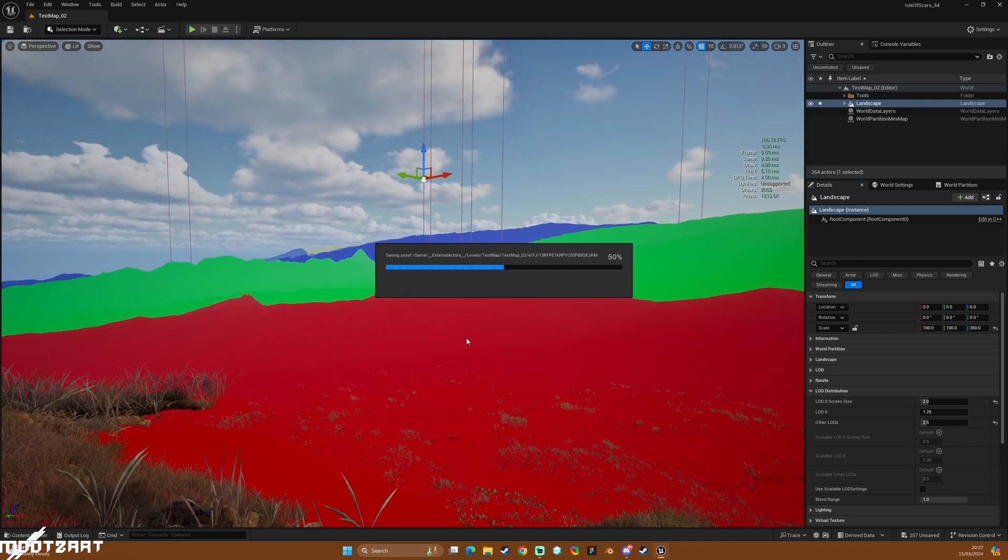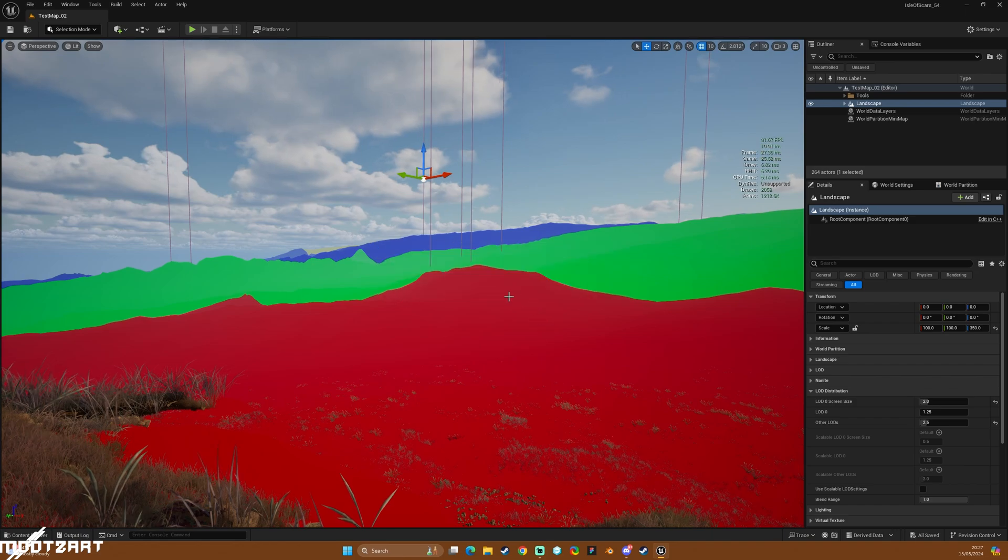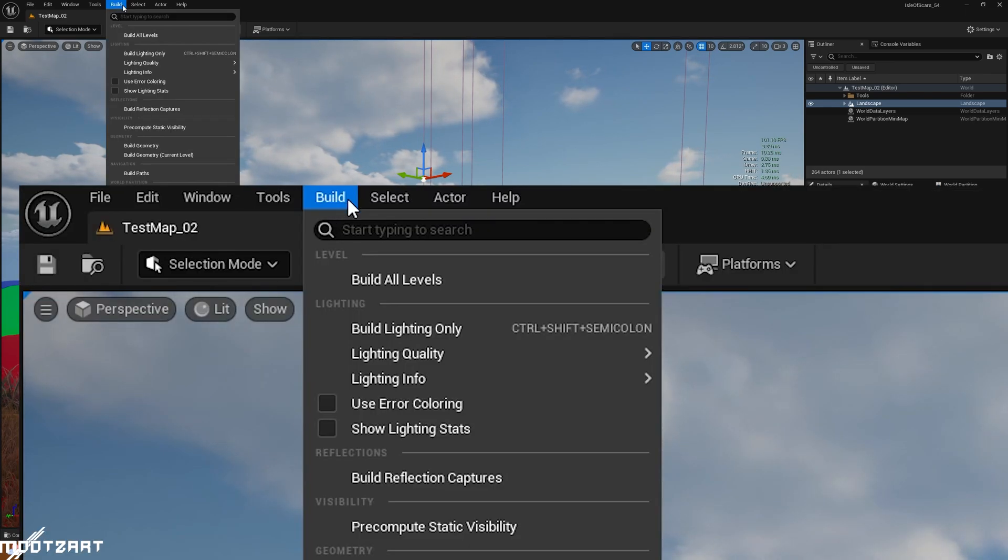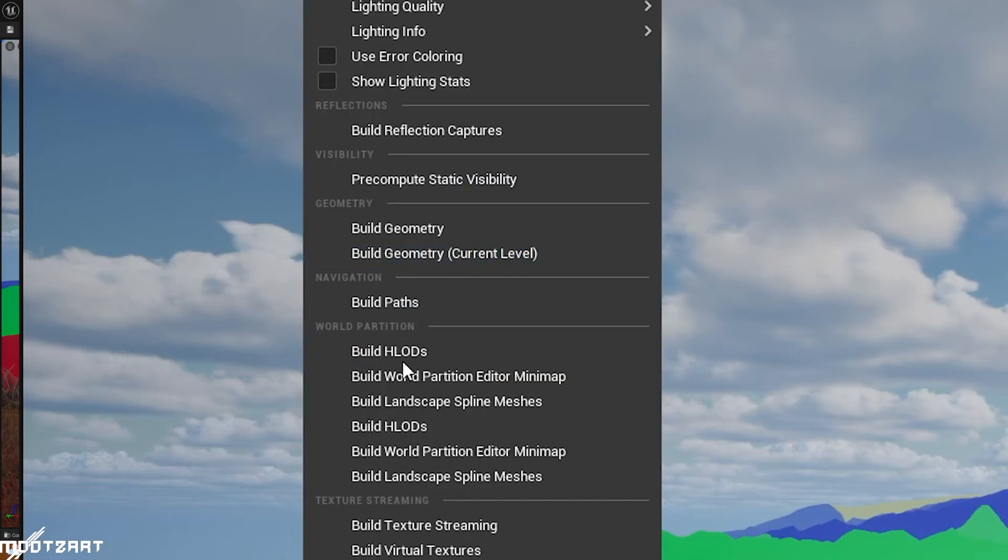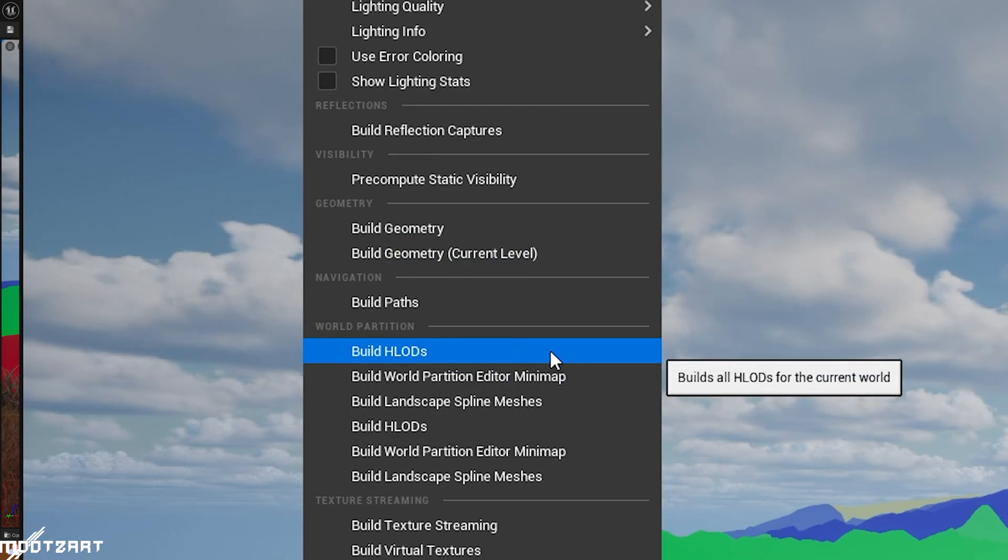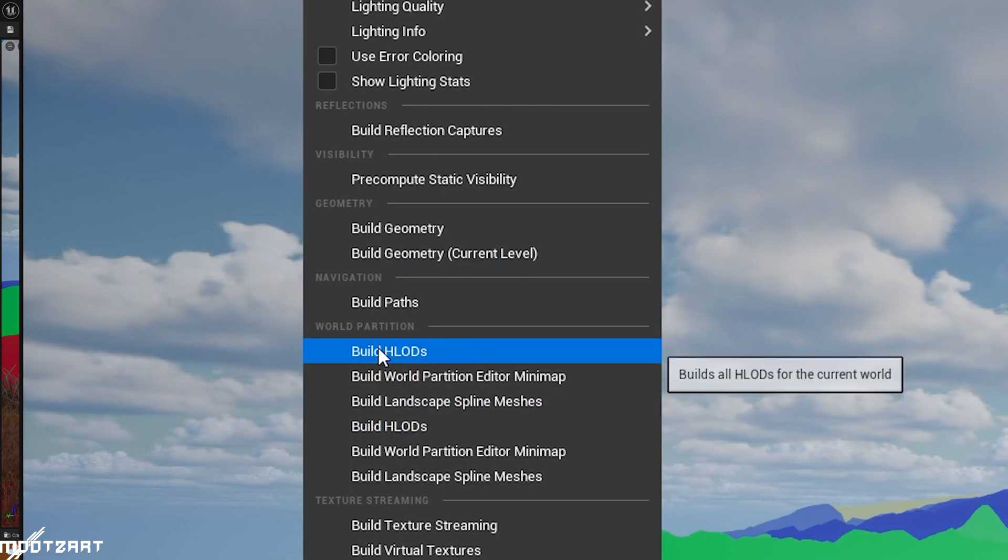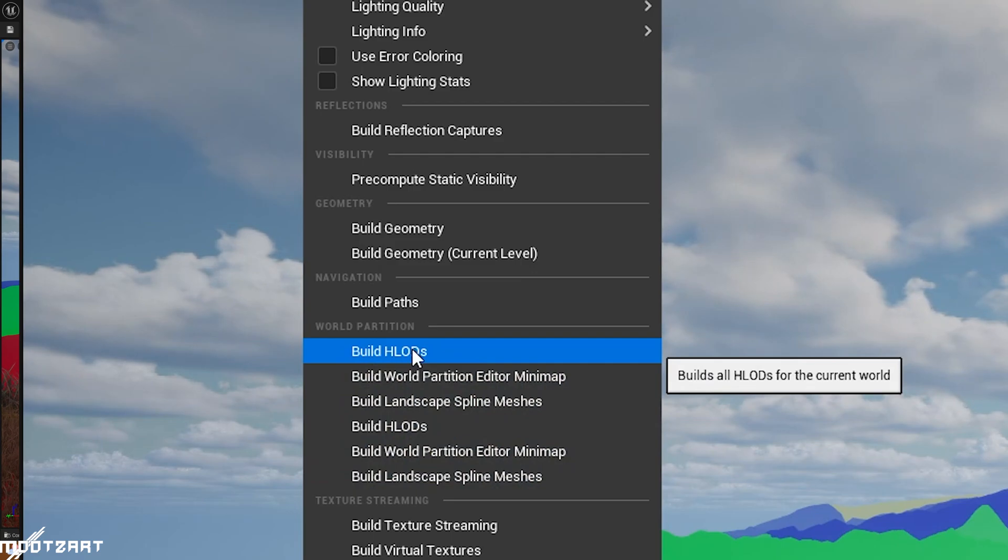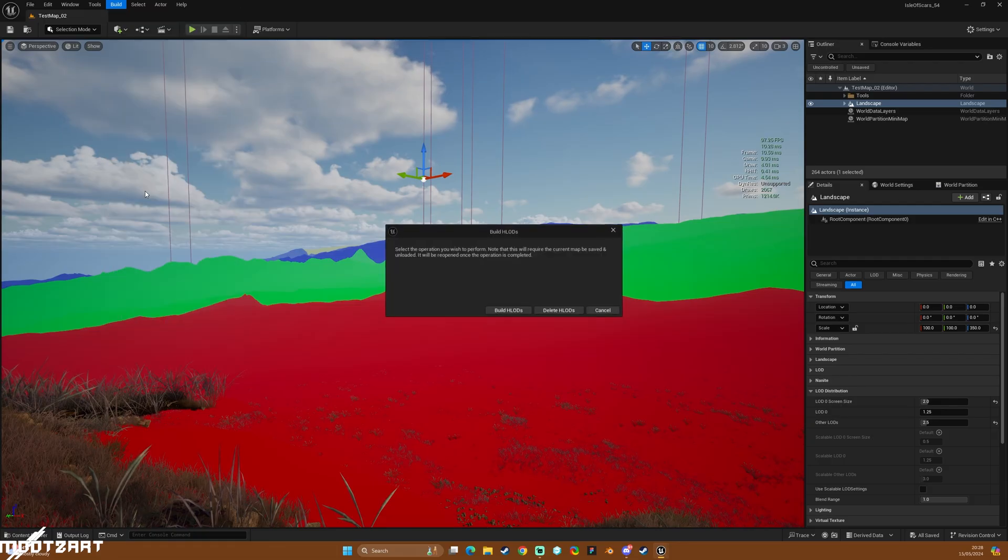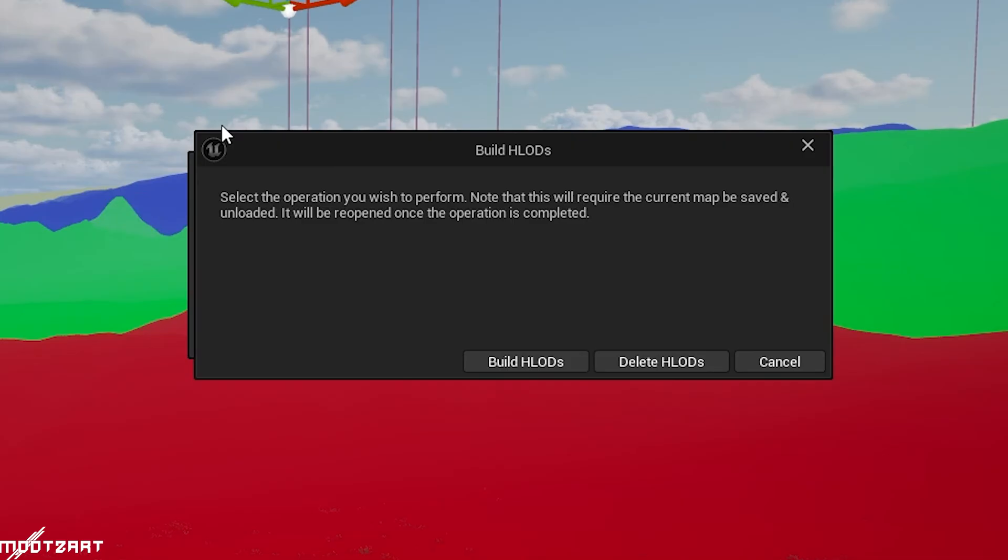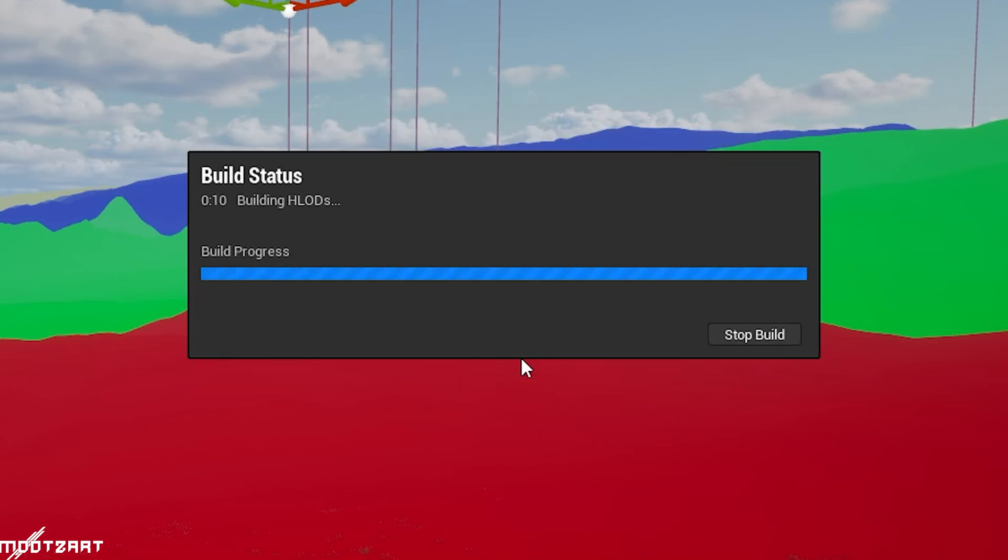So these are going to be the LOD settings for my HLODs essentially. And once you've done that, I would recommend just saving, and then we essentially just hit this build button up here and we come down to build HLODs. Now we could do that one which builds all things. So anyway, we just build, do this build HLODs. Now we get this little pop-up, it's asking us to delete the previous ones or build them, so we want to build them and this may take a while.